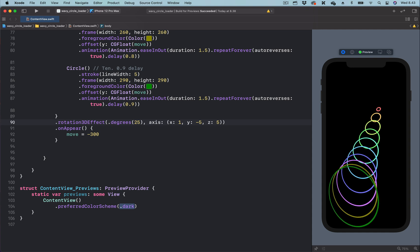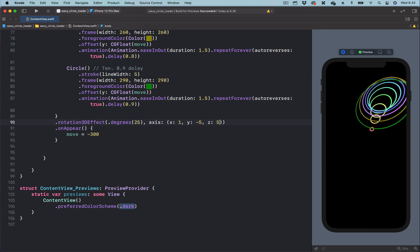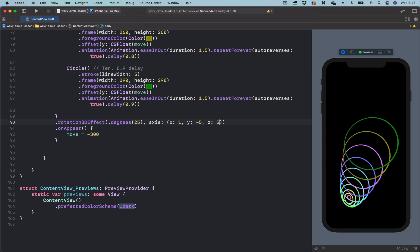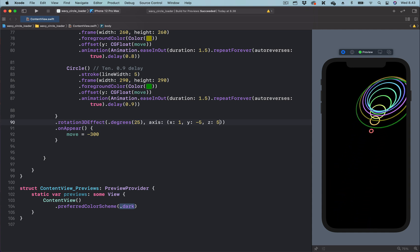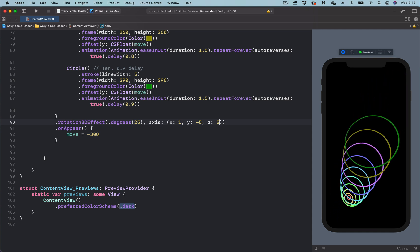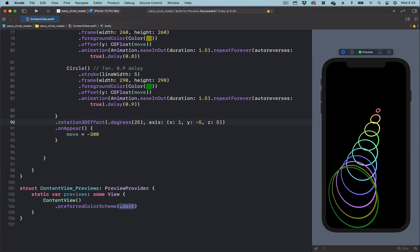So this is how to animate concentric circles into a circular coil spring here inside SwiftUI.